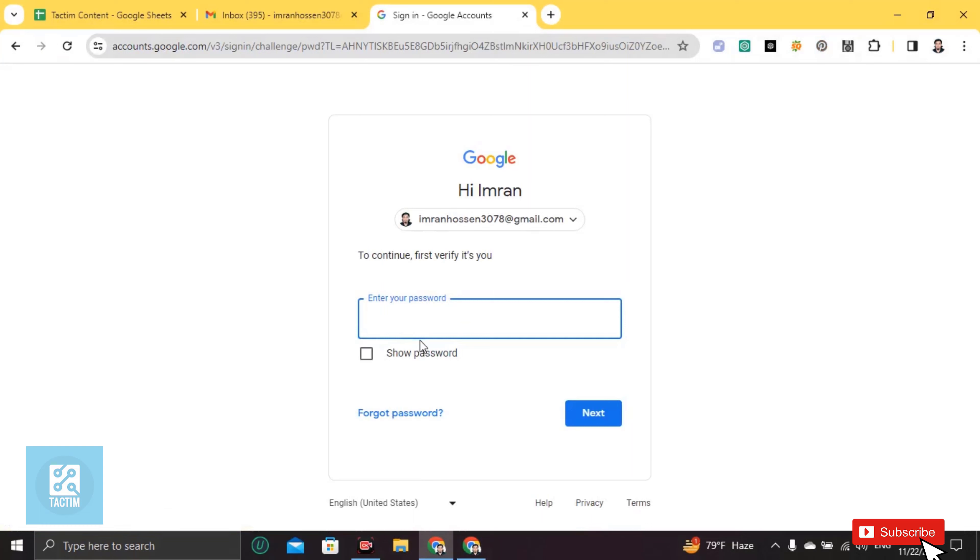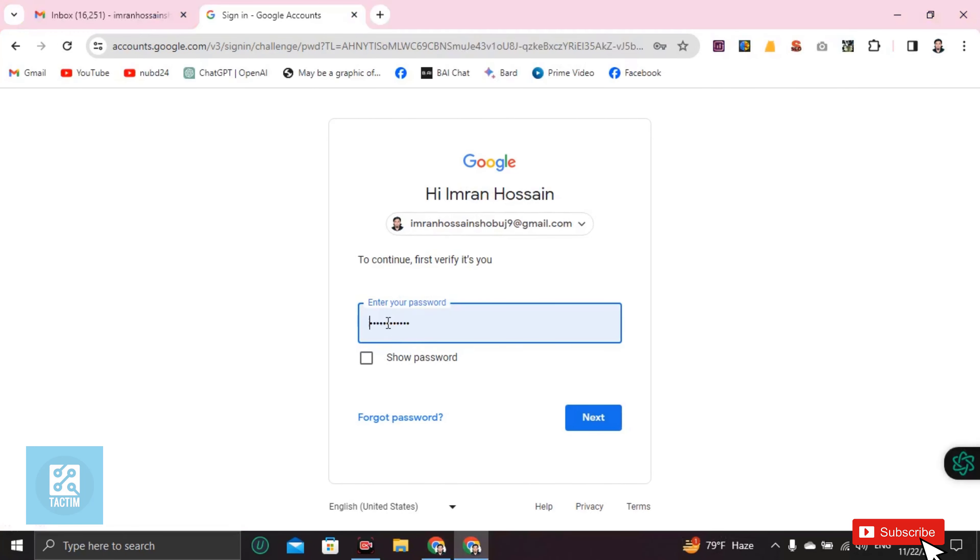And to verify you, you must write here your own email password. Okay, so after giving your password here, I mean your email password, just click on next.